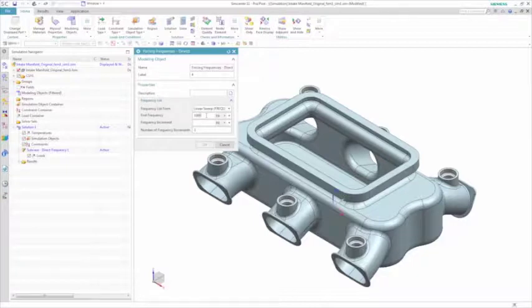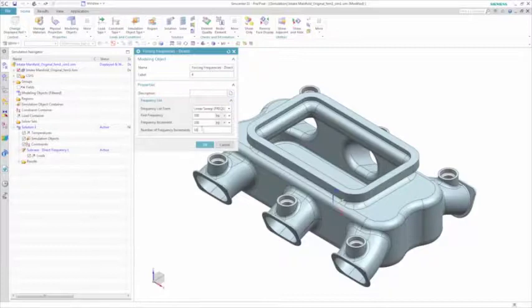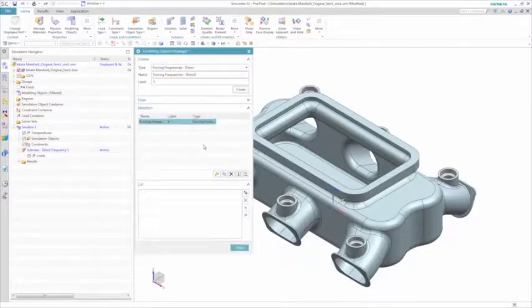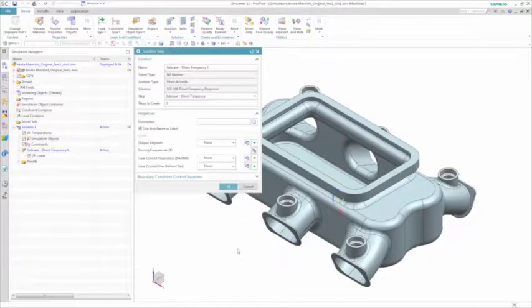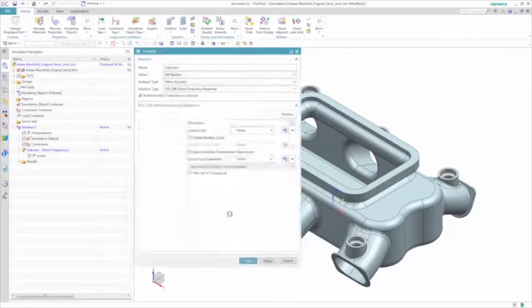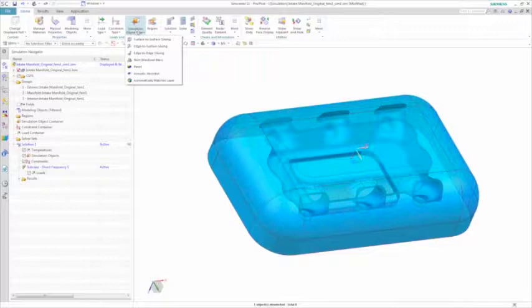In this simulation, you want to evaluate the acoustic performance of this air intake manifold. In doing so, you need to define some forcing frequencies from 100 to 1000 Hz.